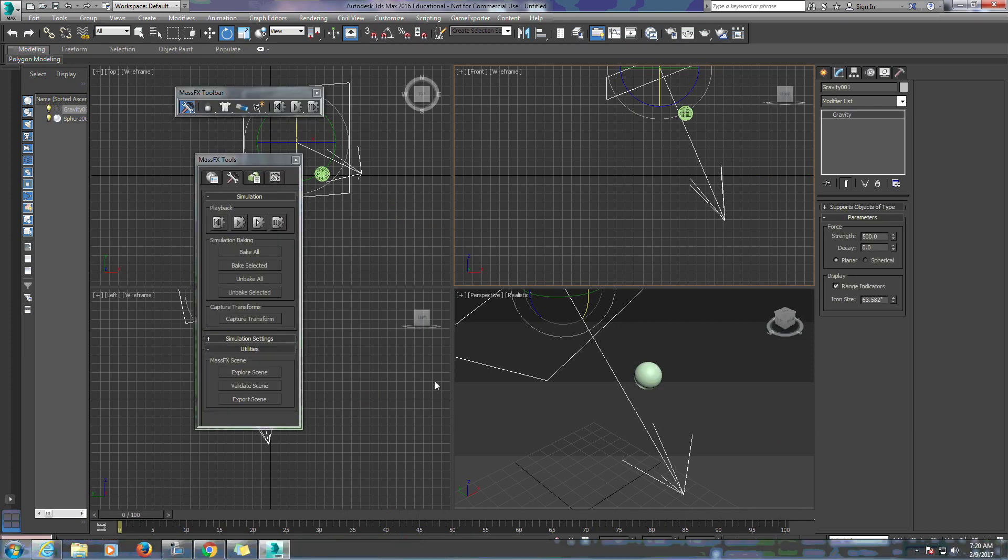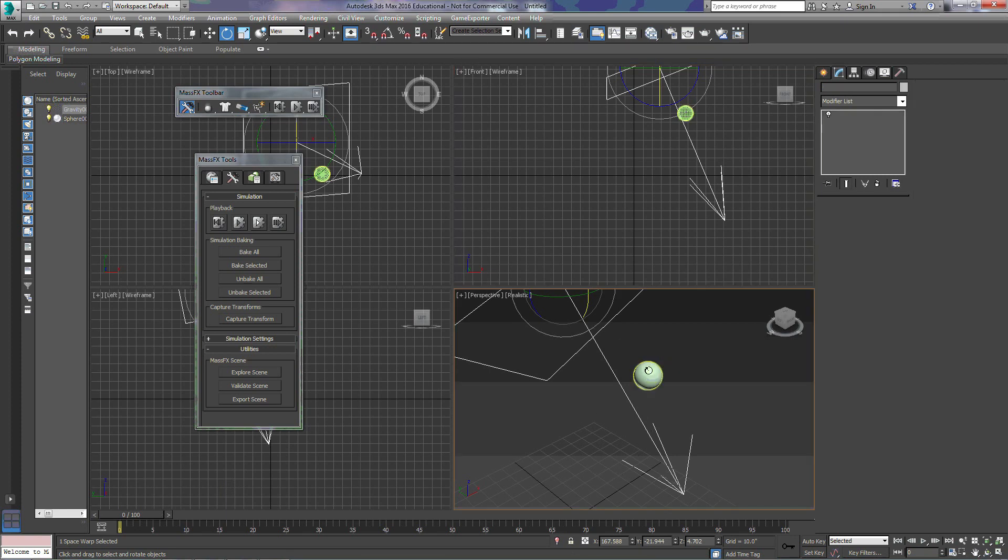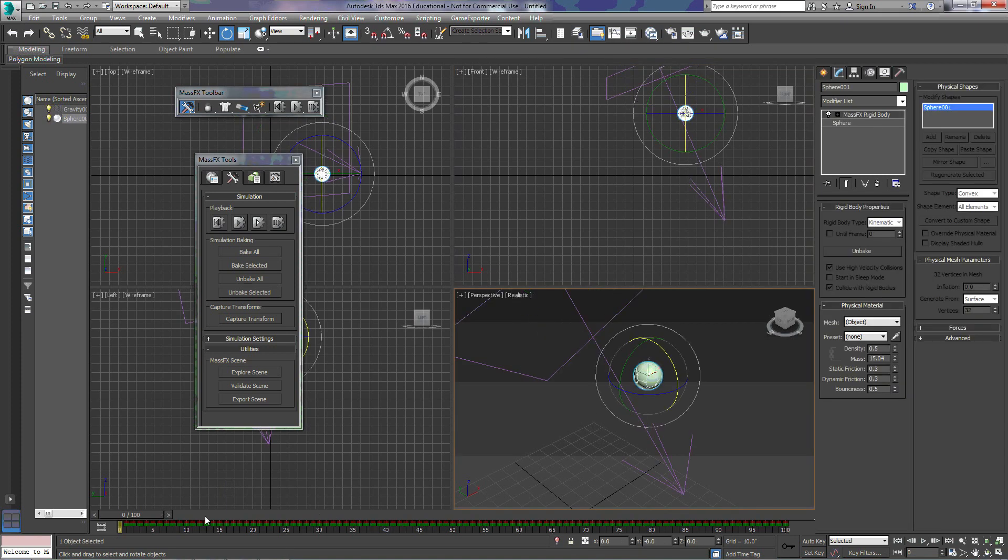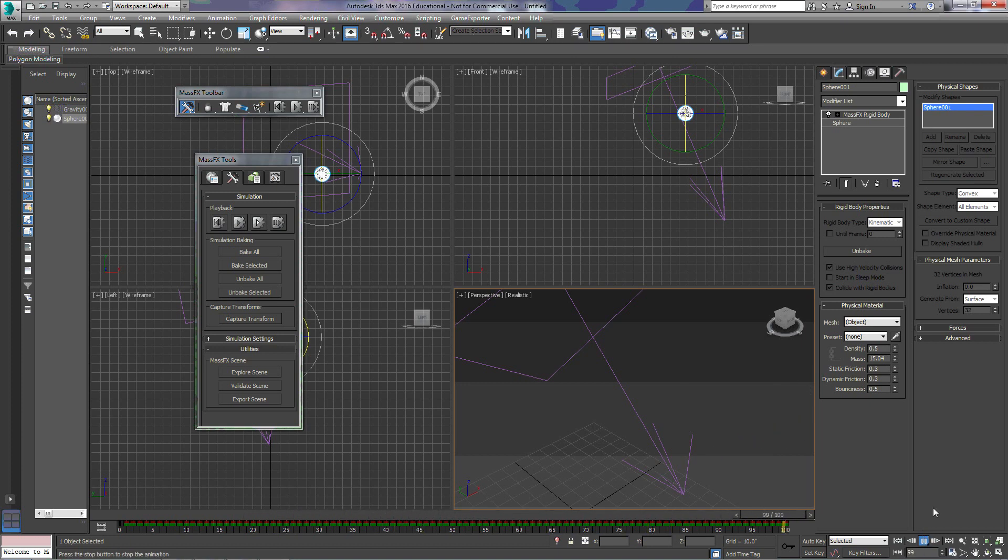And it actually created this simulation. So if we click on the ball, we can see all of the keyframes that are here at the bottom that it's created. And now if we hit play, we have our animation.